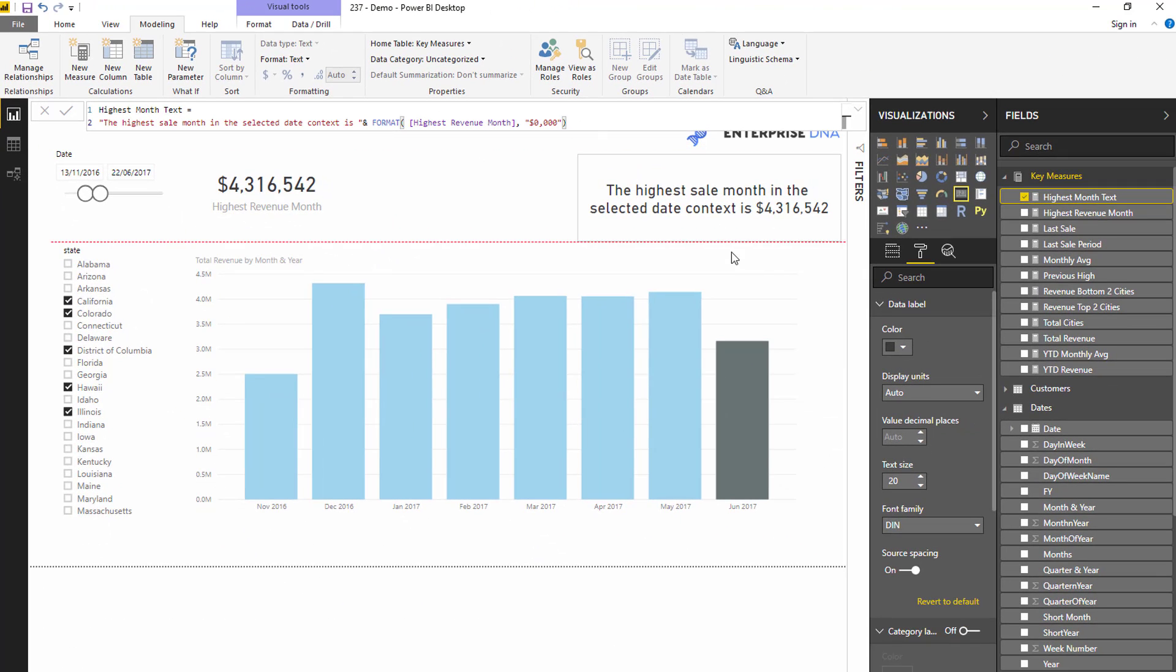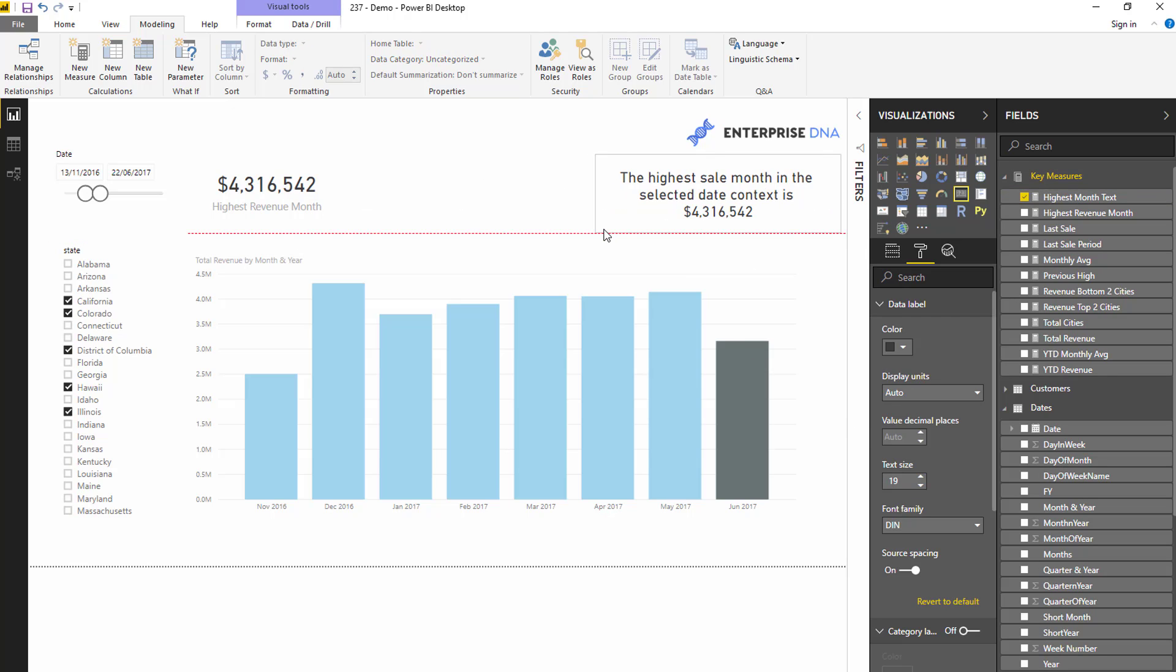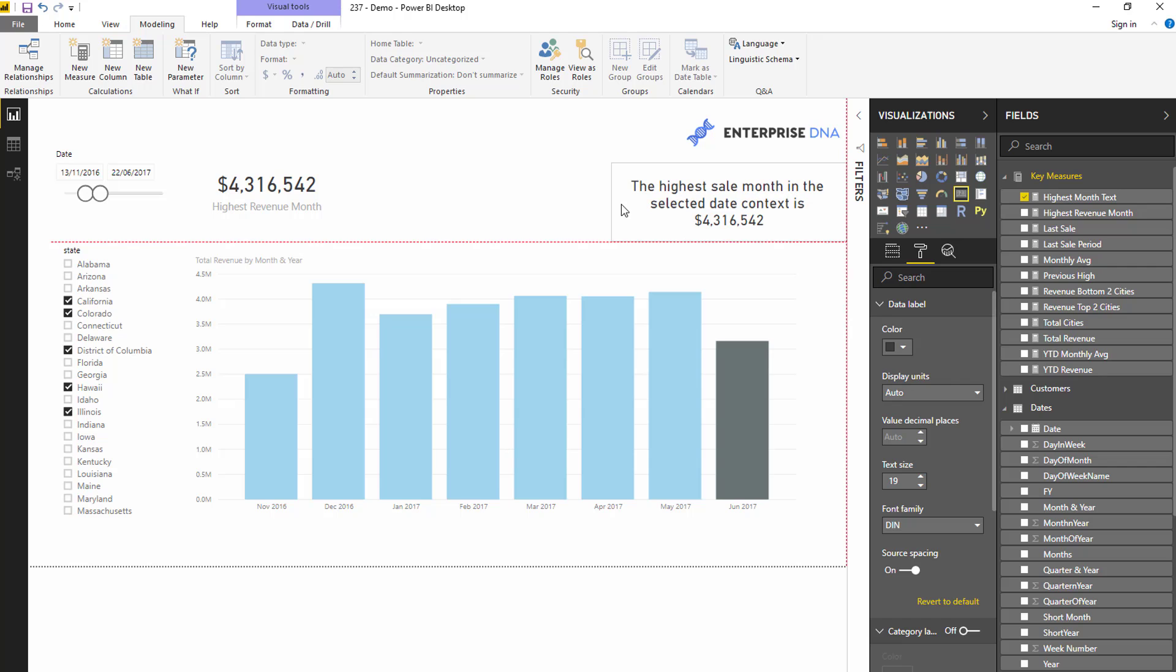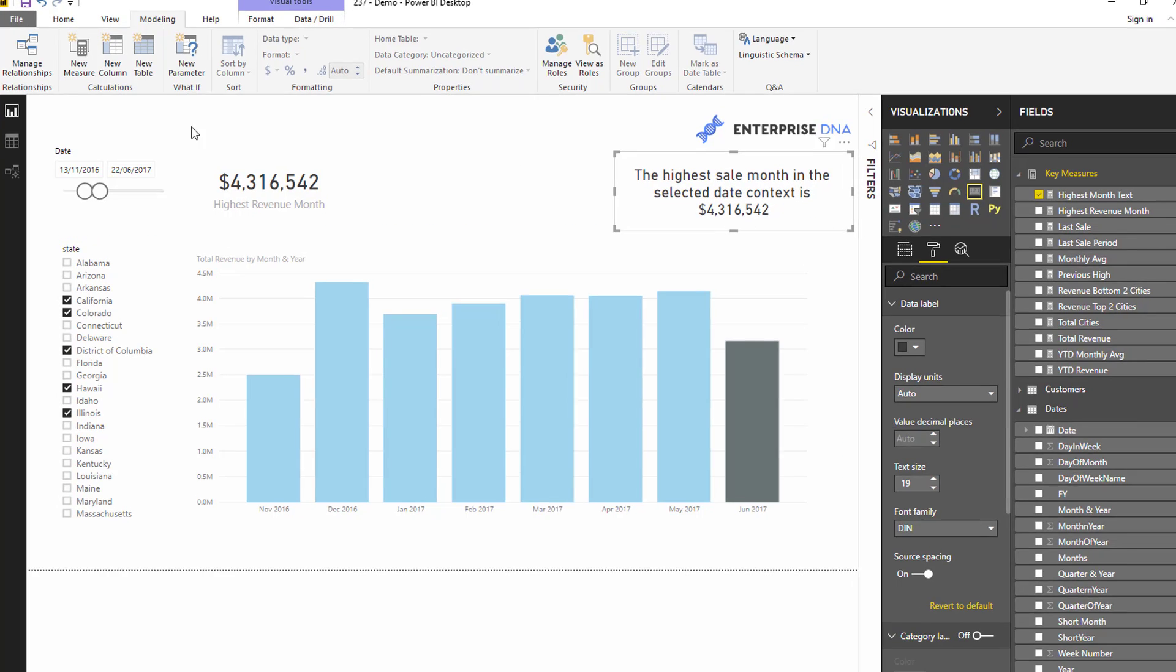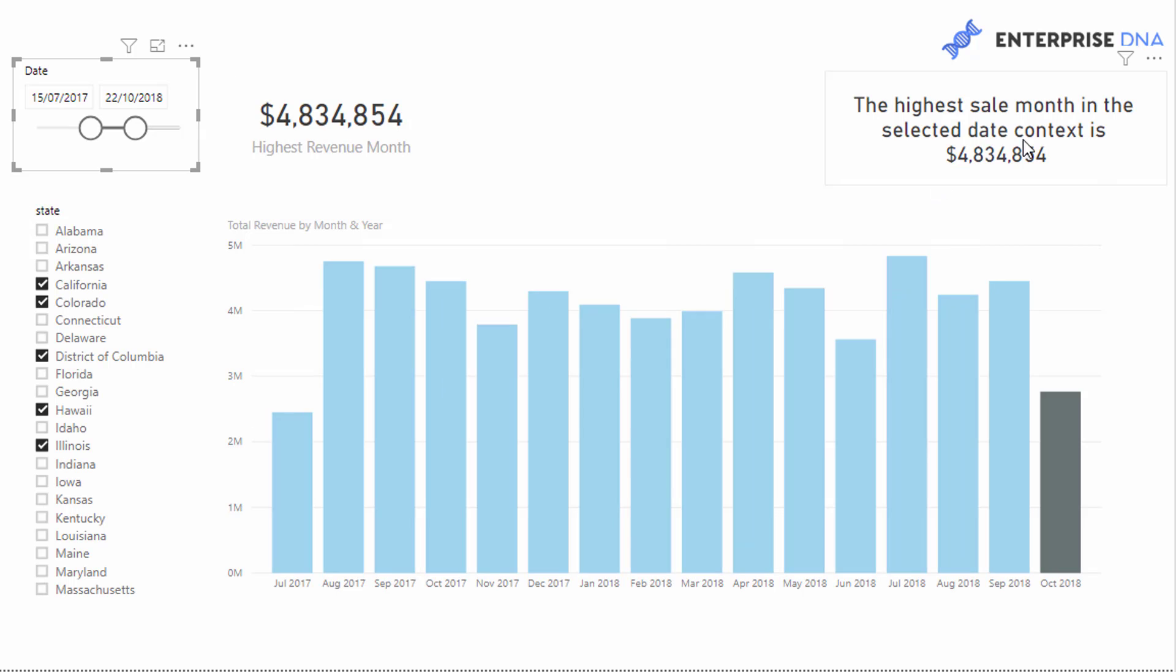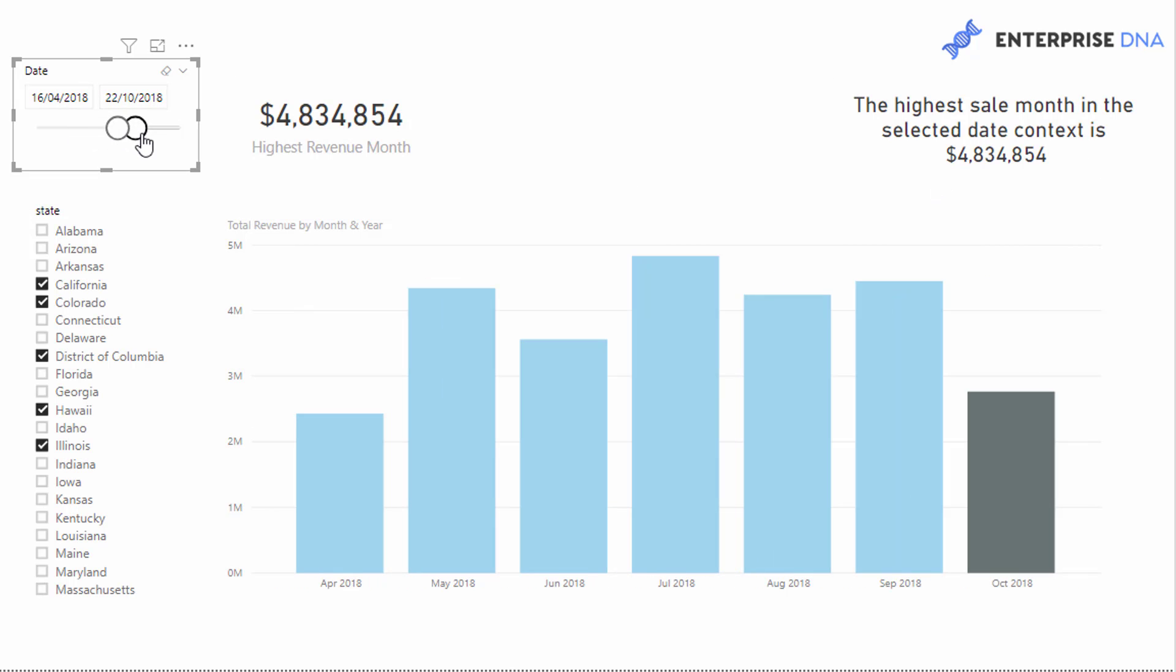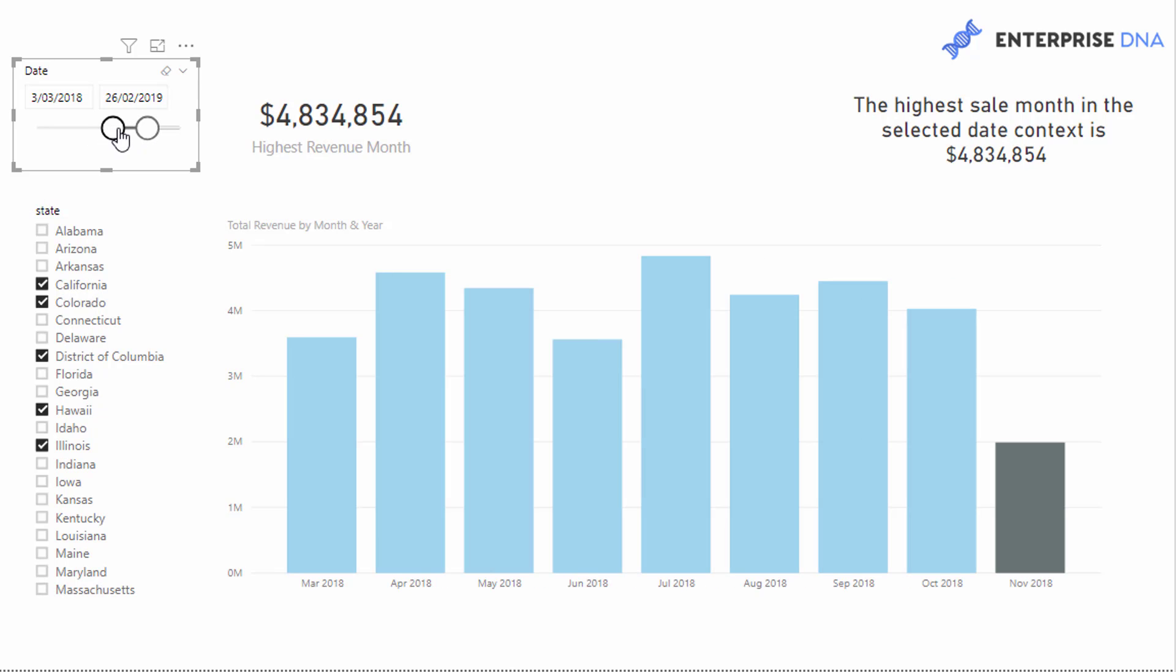And so now you can have a play around with this particular field to make it look however you like. You can utilize it, you can have this as like a pure header in your report, or you could just use it as sort of like text. And it's dynamic, right? So if we change this around, see this number is actually changing, if I just change the fields here.